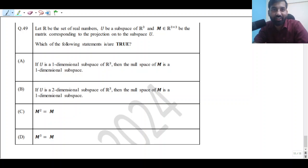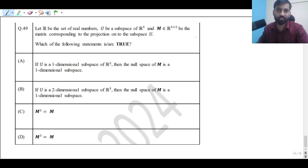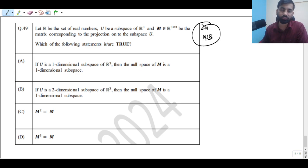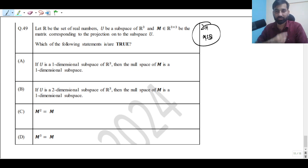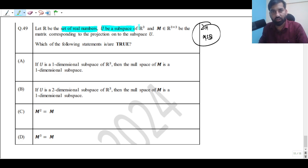Hi everyone. Let us solve this question, which is based on the projection matrix concept. It is also mentioned in the GATE Data Science and AI syllabus, and this was a two-mark MSQ question from GATE Data Science and AI 2024. Let R be the set of real numbers and U be a subspace of R³.